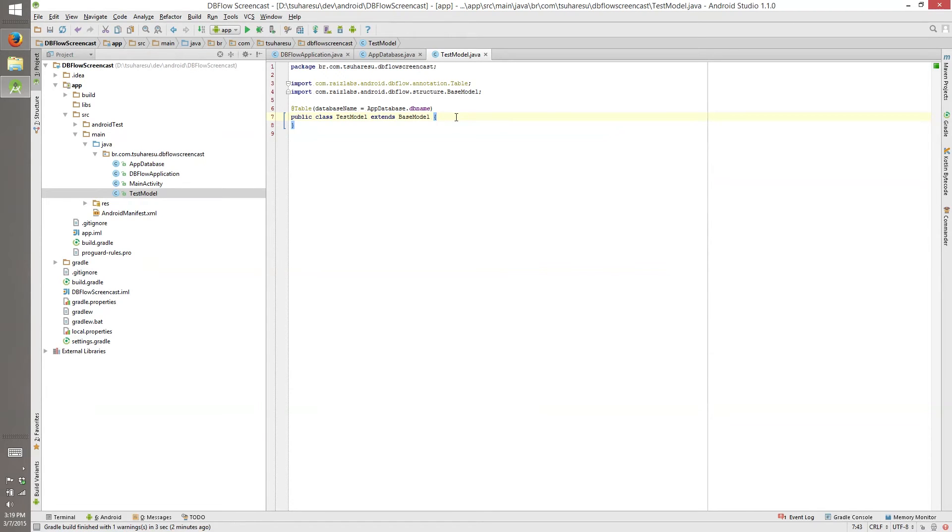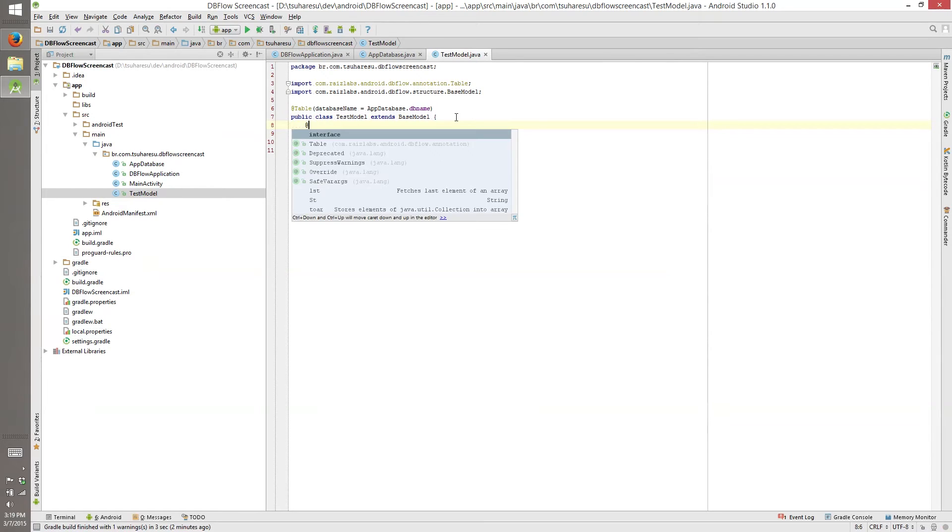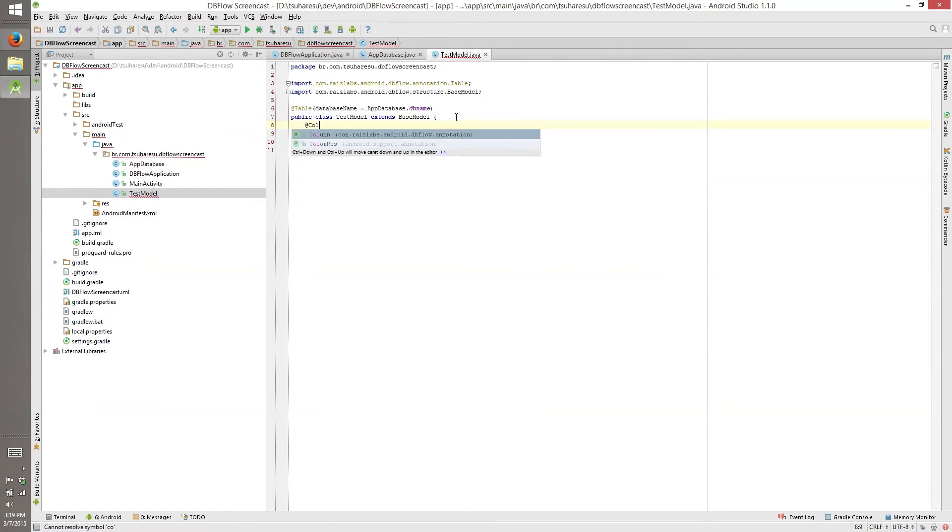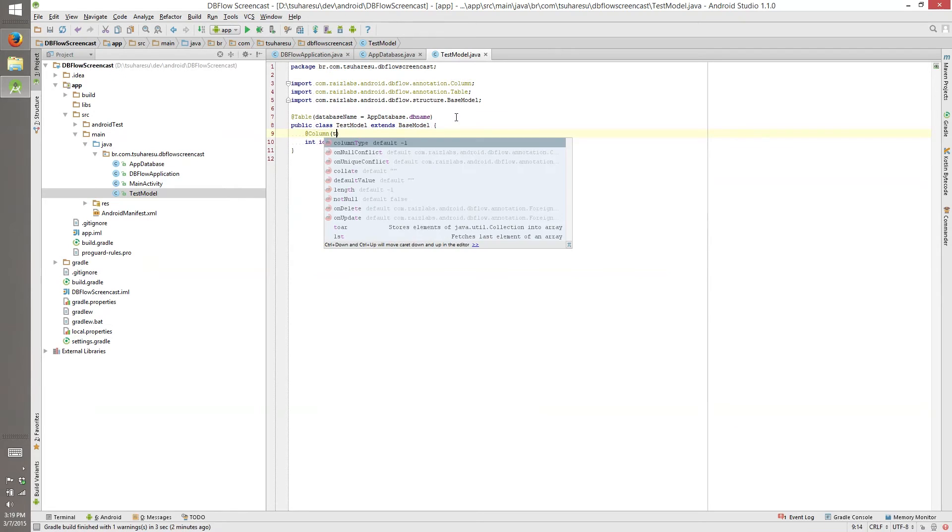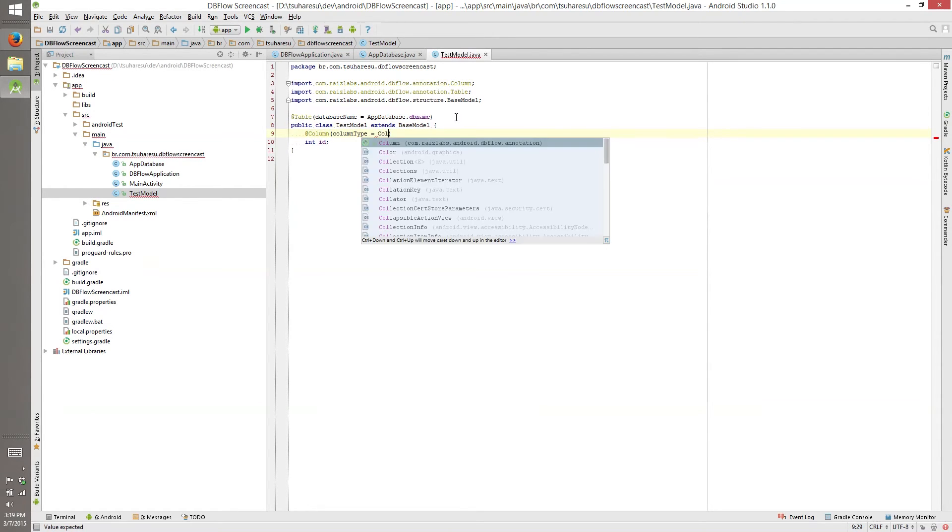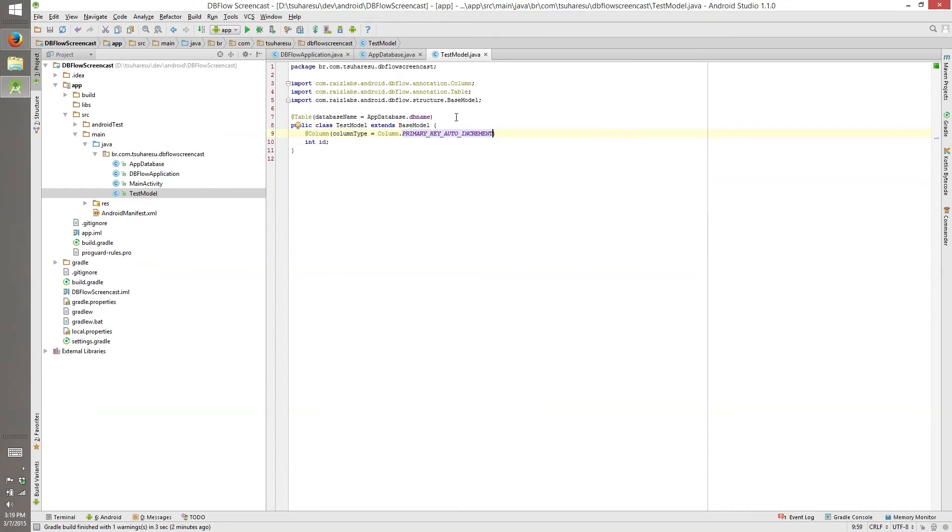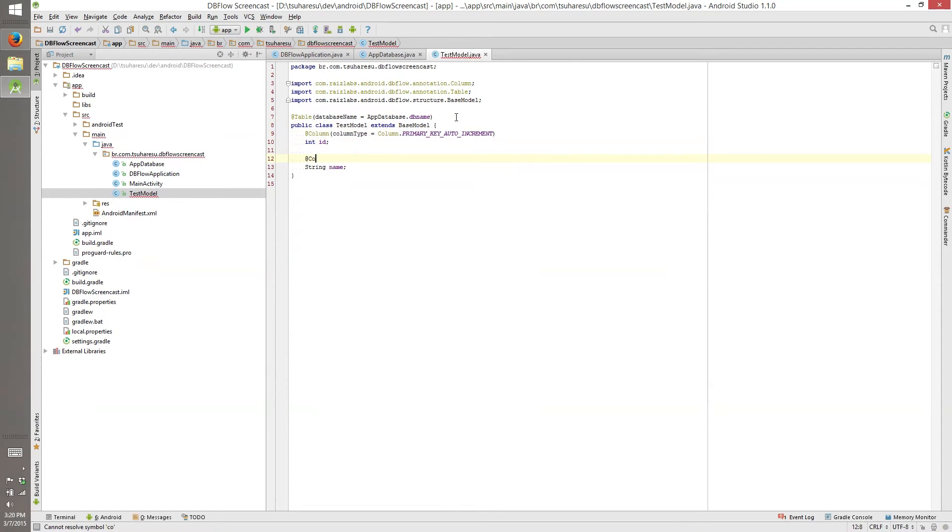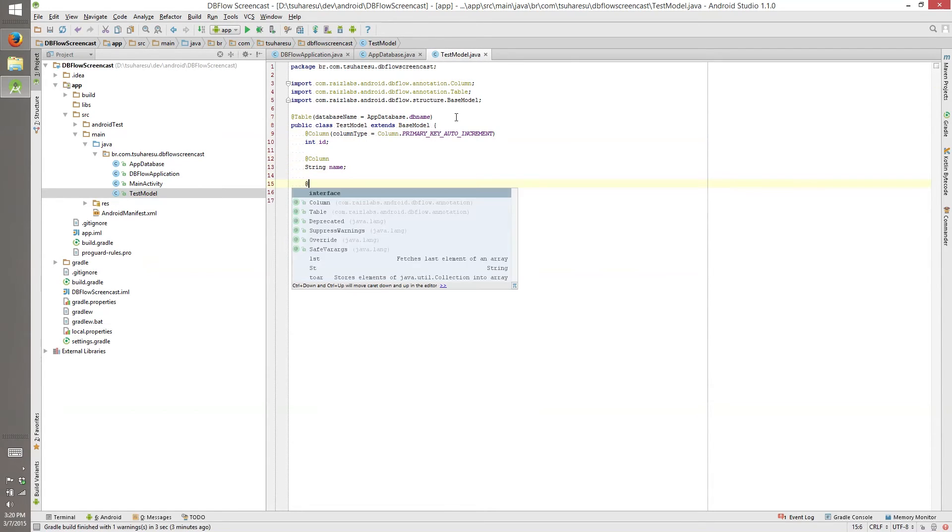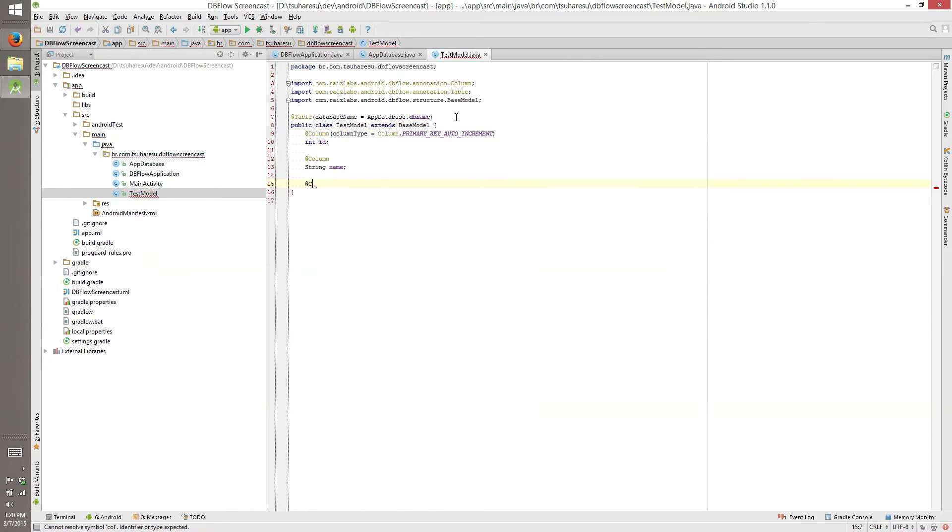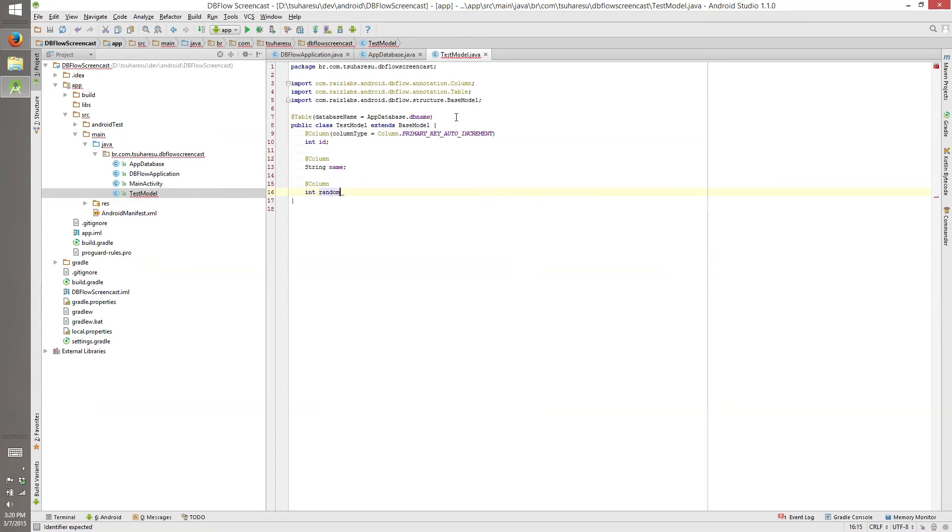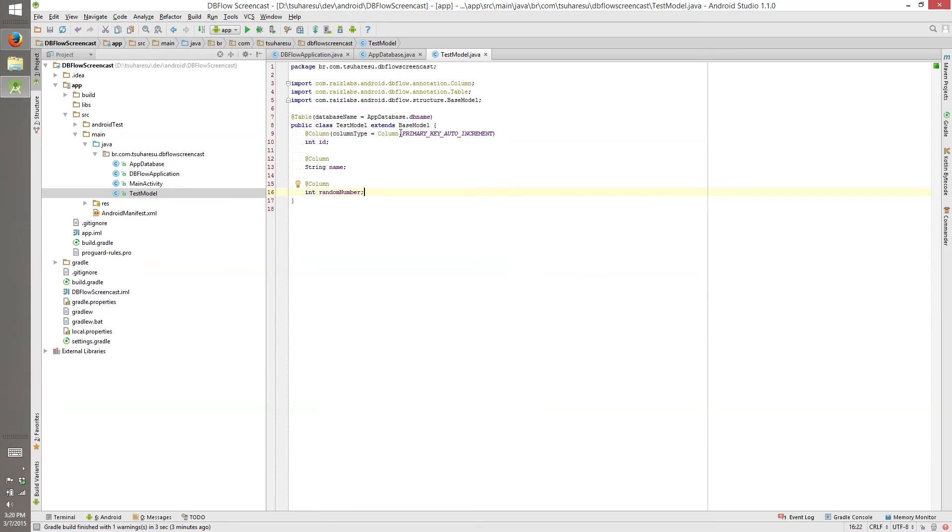So what we need? We need an id because every table needs a primary key. So this is a column and the type is column dot primary key auto increment. So every time we create a new model, it will auto increment the id. String name and then this will be a column and another column int random number.